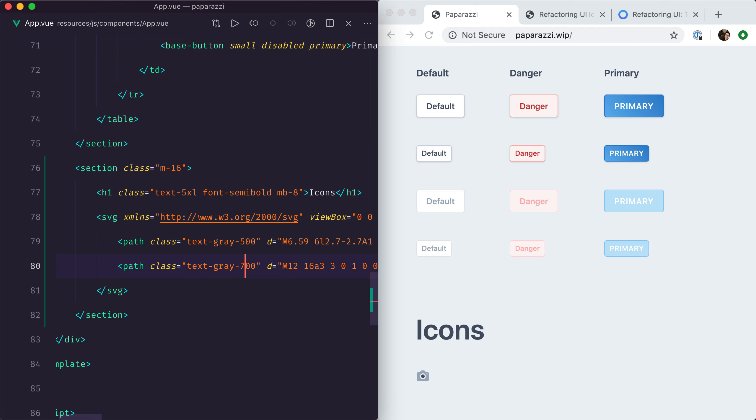Okay, so that's nice and that works, but I wouldn't really want to be copy-pasting that code every single time I need a camera icon.